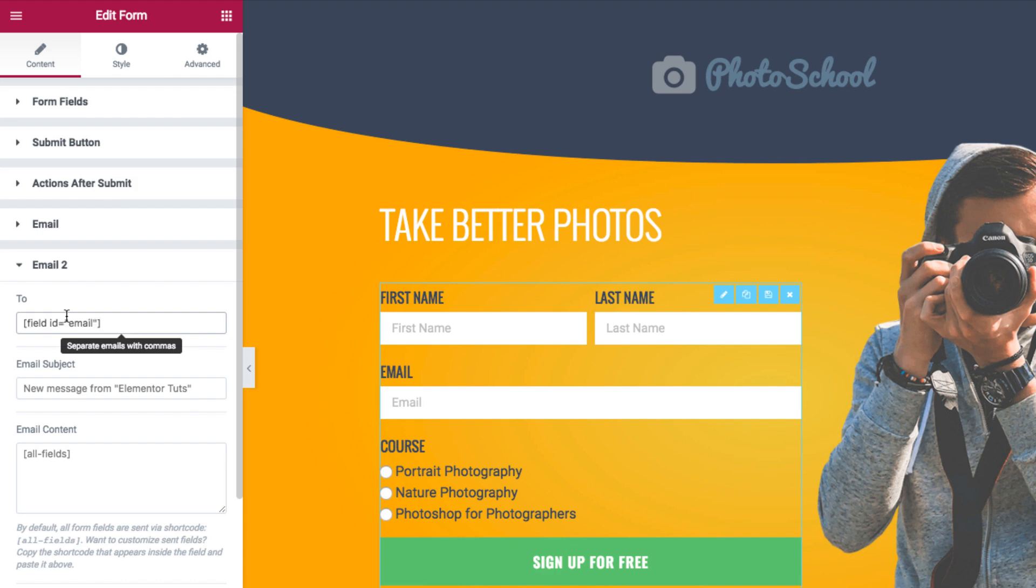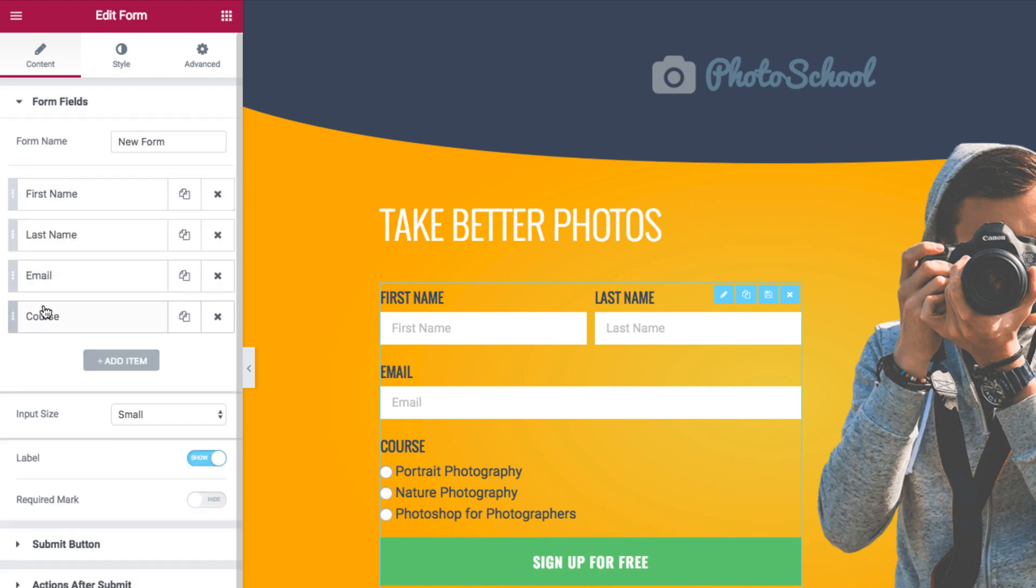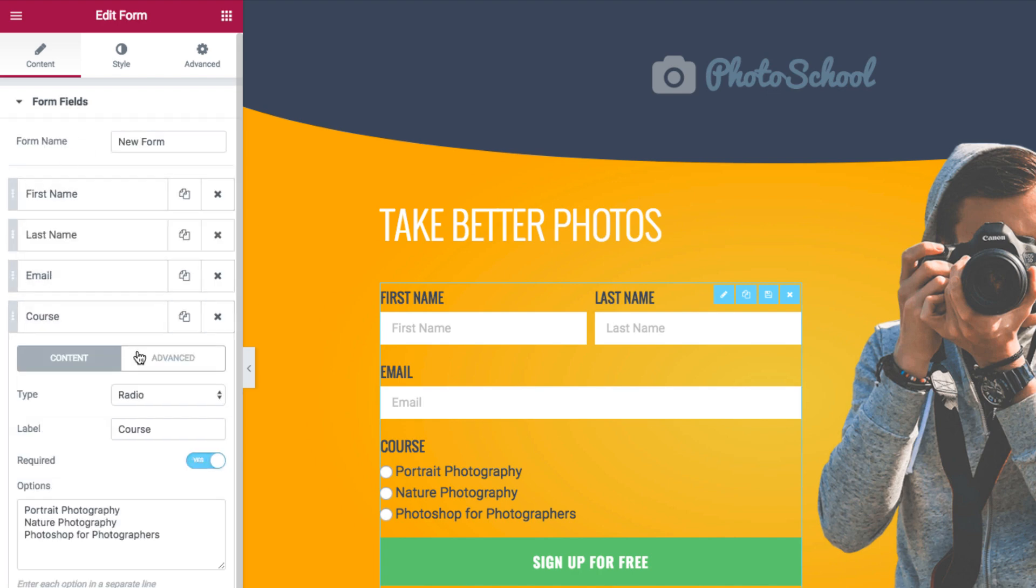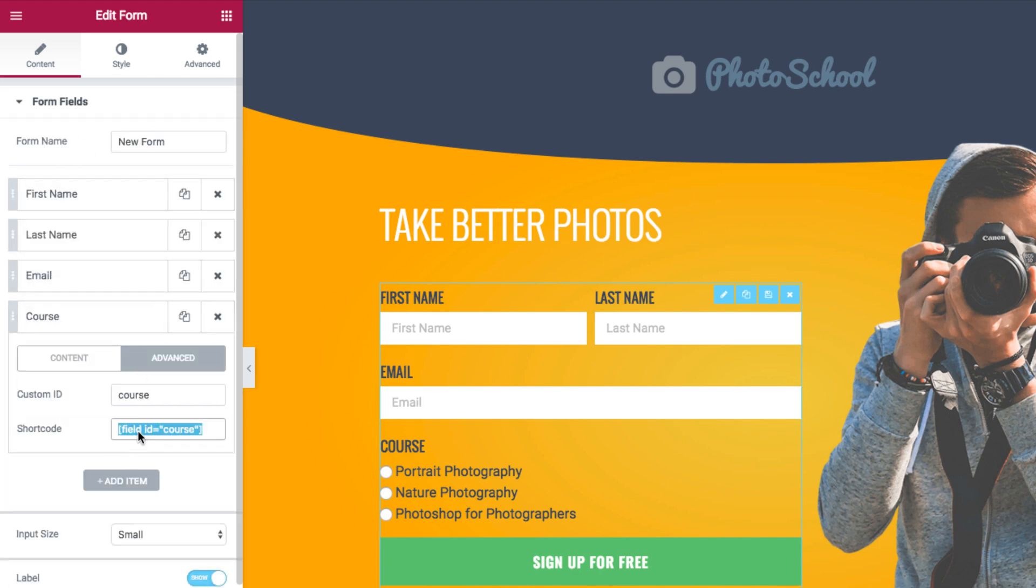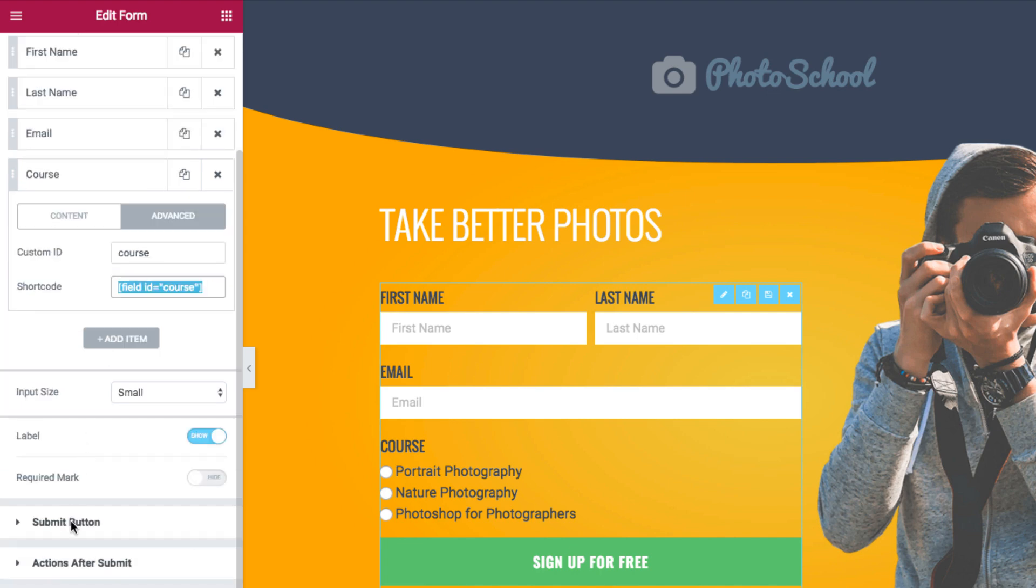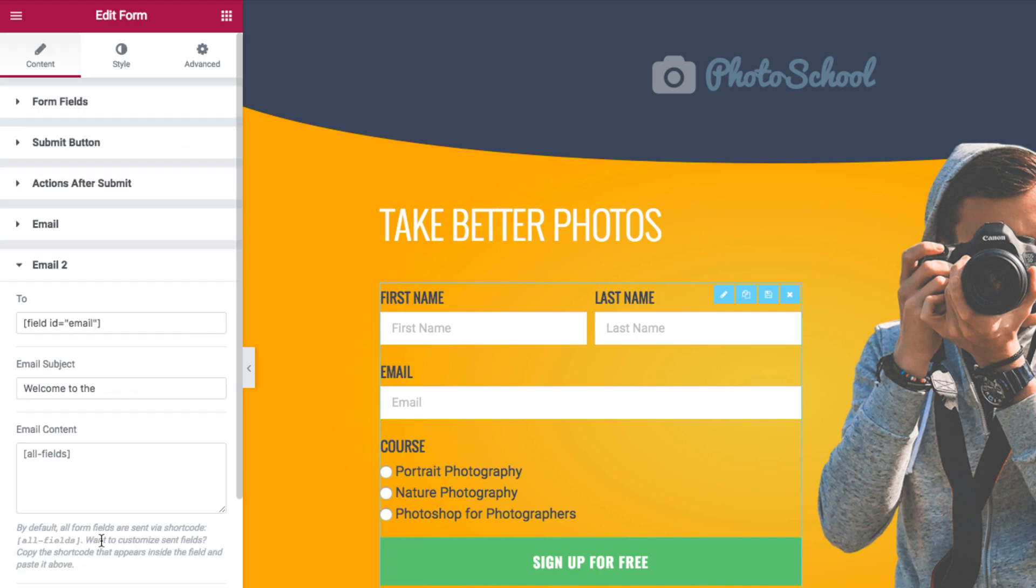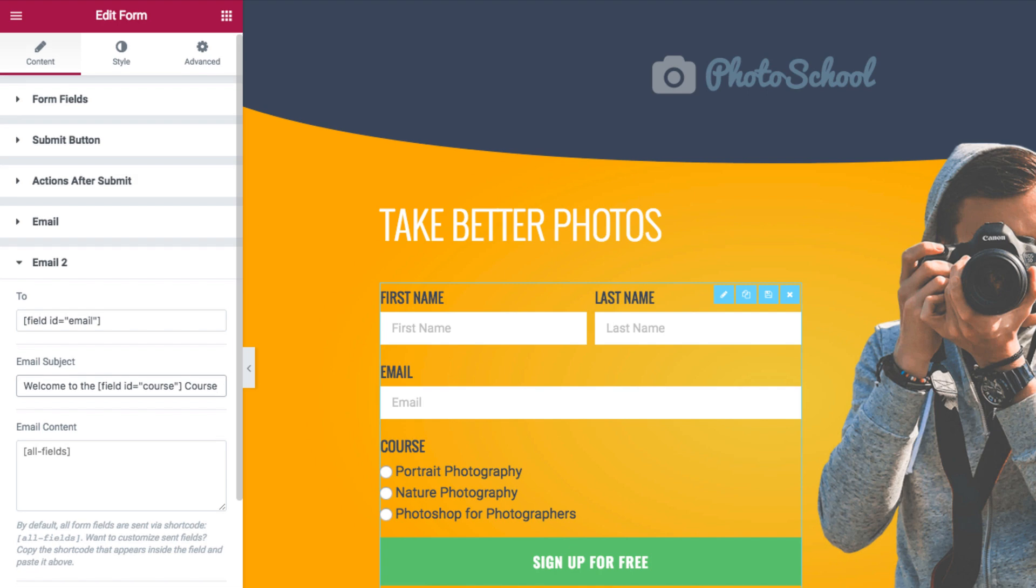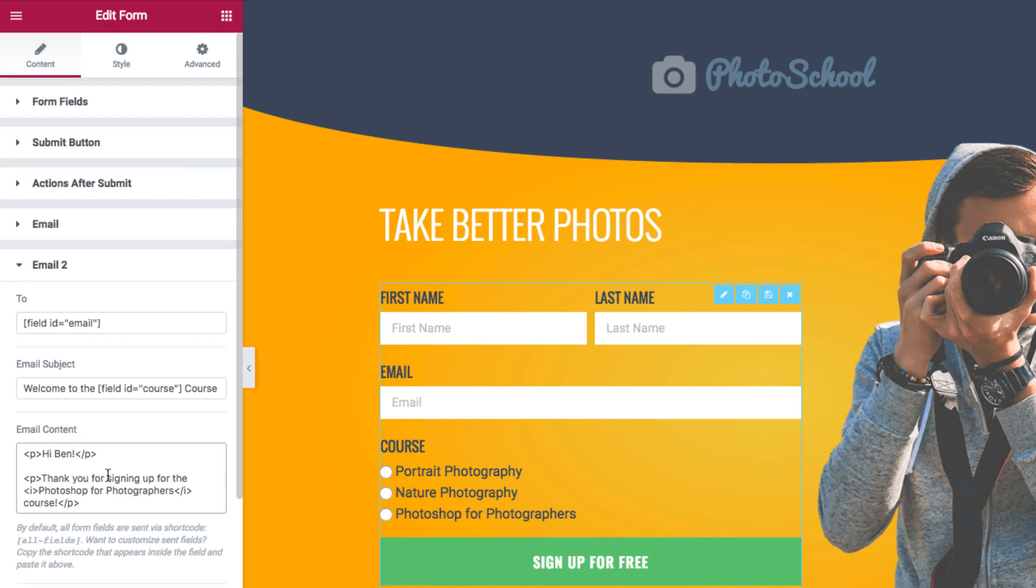I also want to create a personalized email subject. To do that, I'll take the course field. Next, I'll paste the email itself. I'll personalize it by adding the first name and course fields.